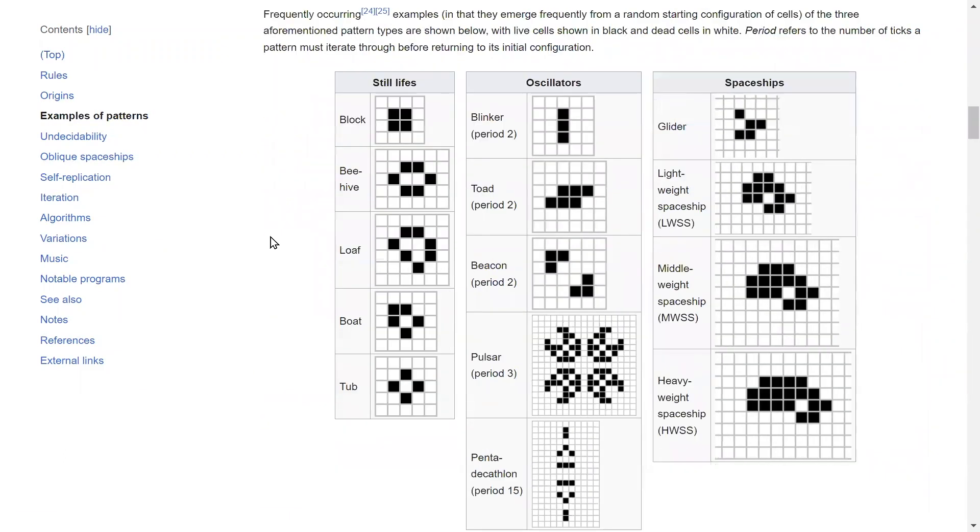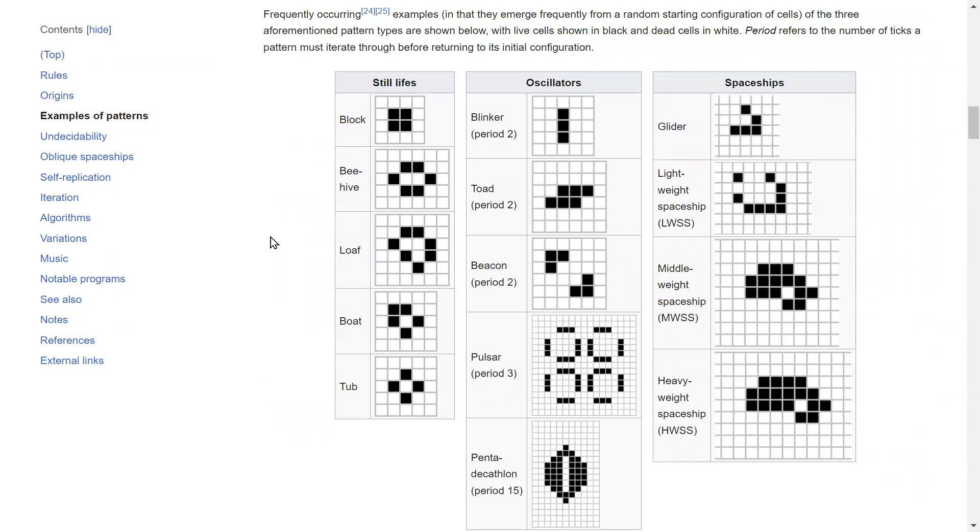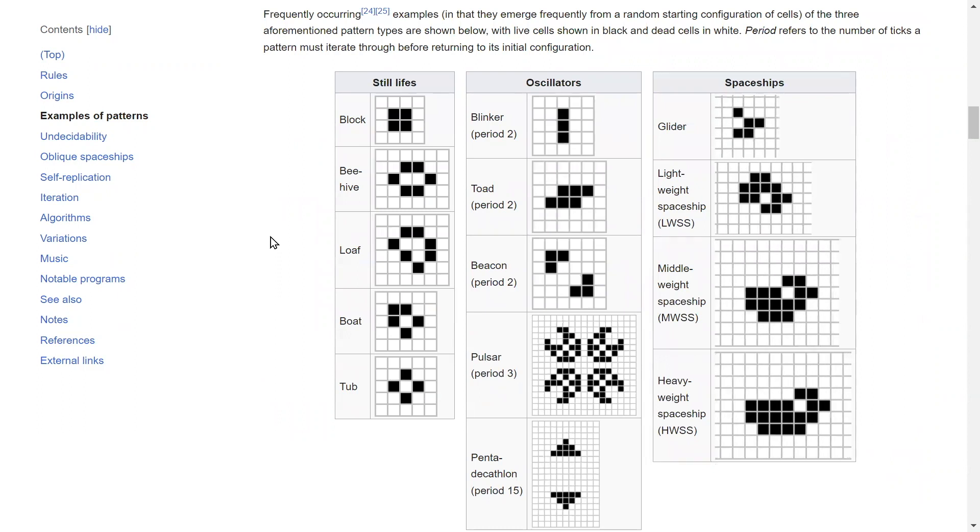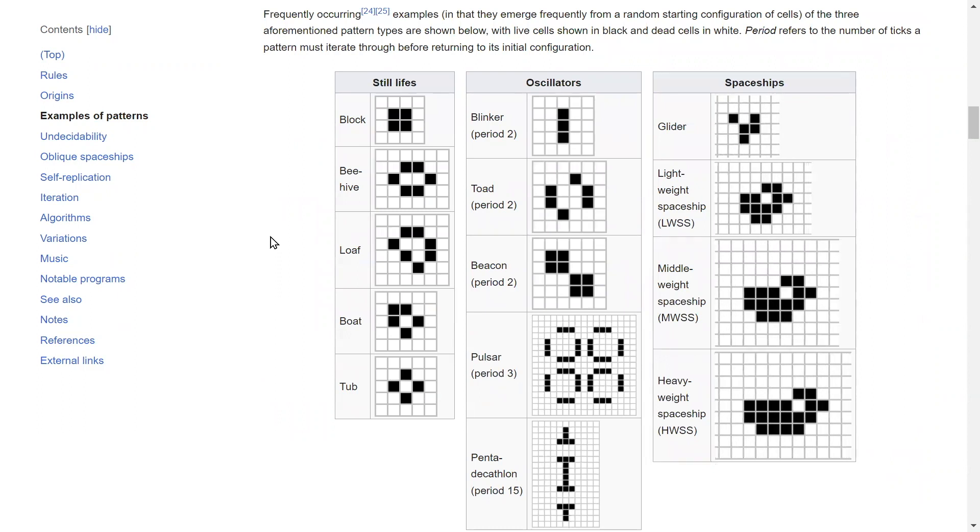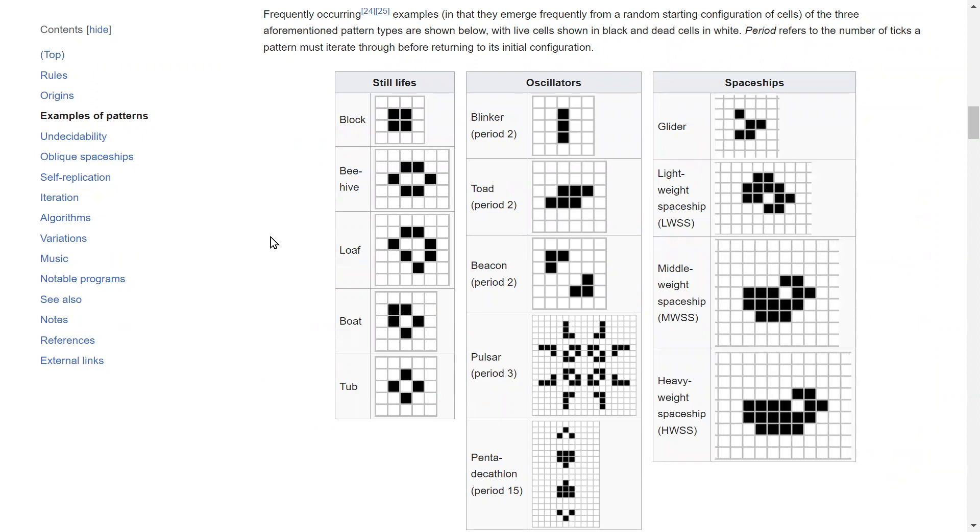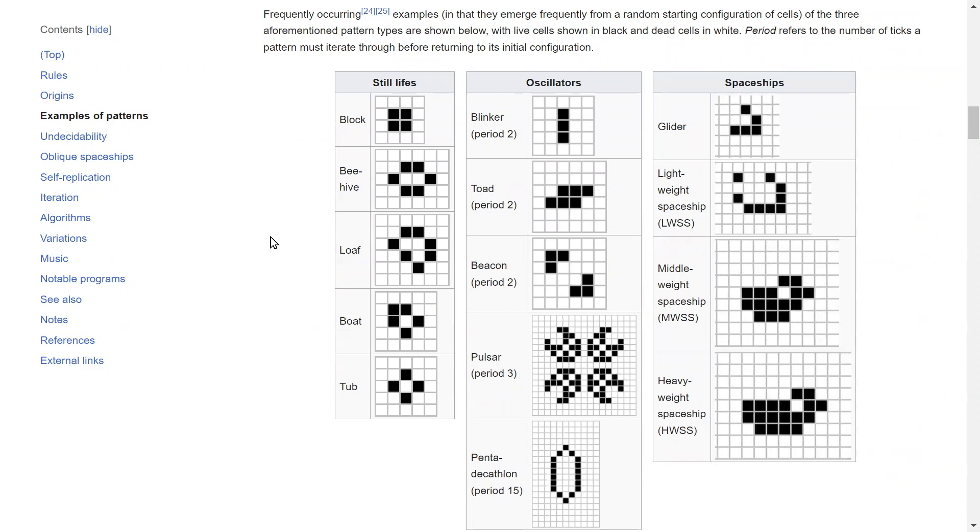Over the years, people have come up with different kinds of patterns that have certain kinds of behavior, and there's a lot of innovation that can happen with such a simple game.